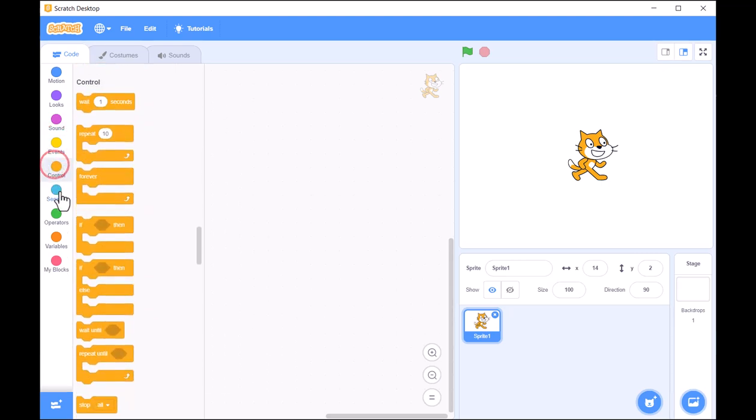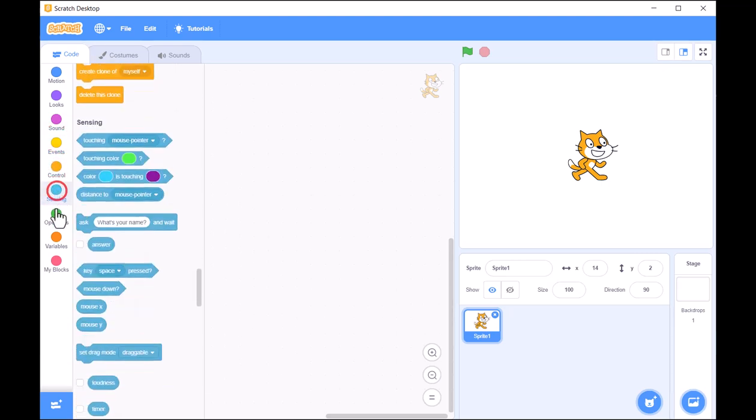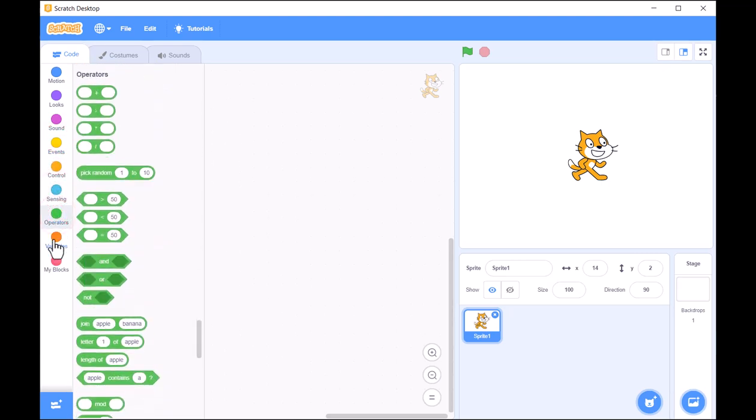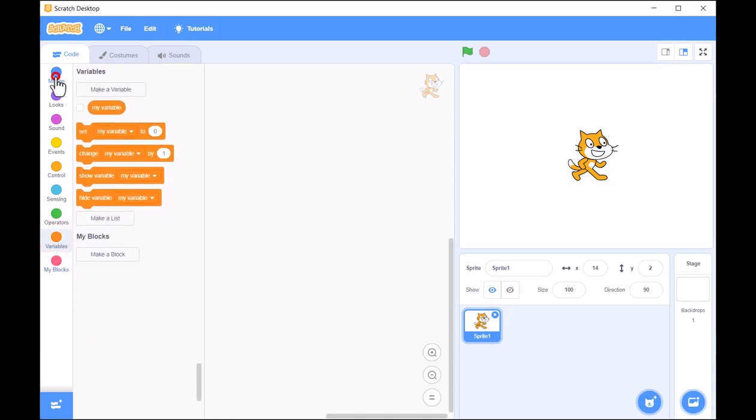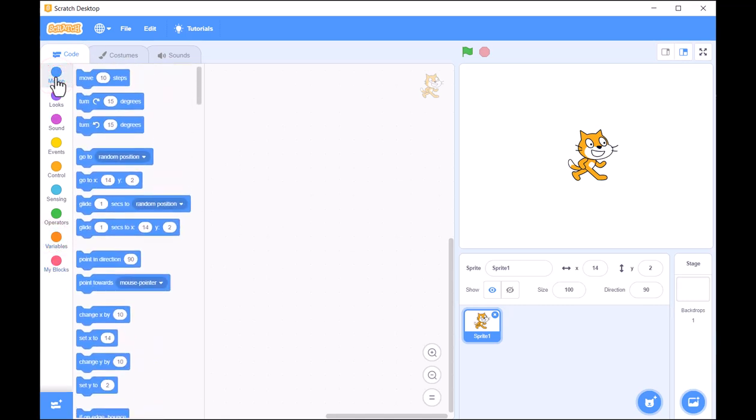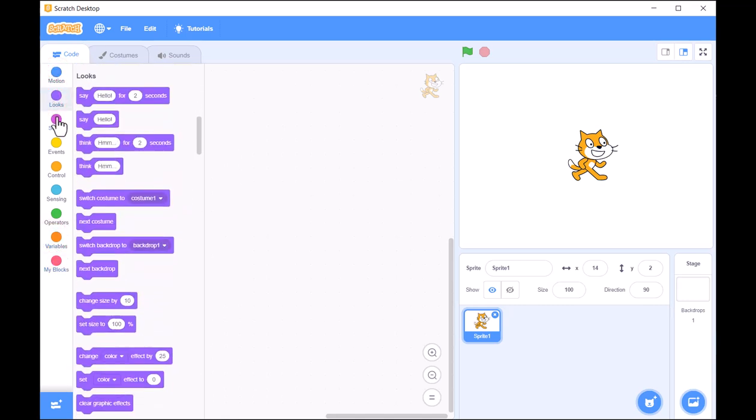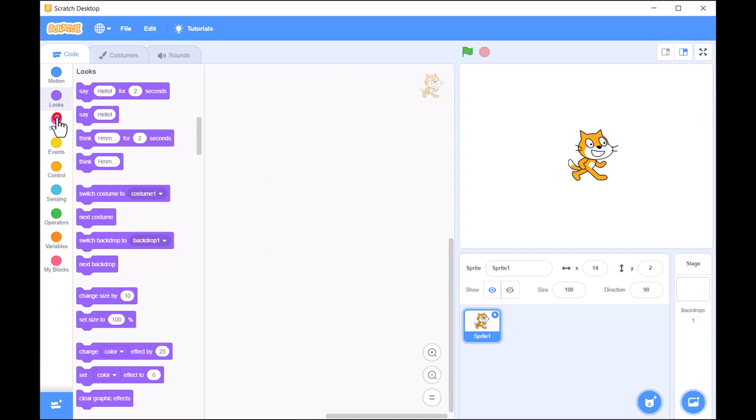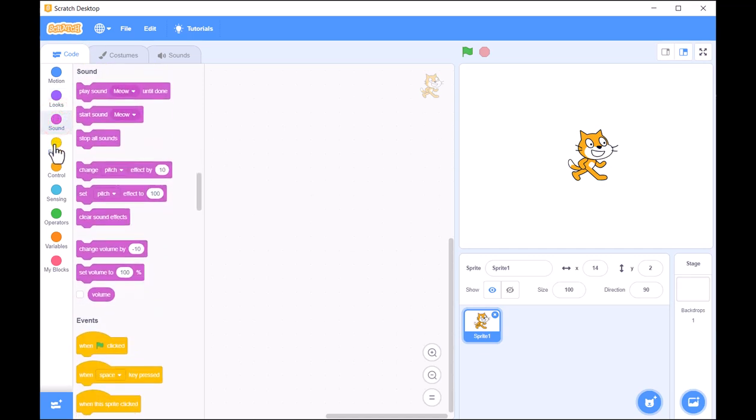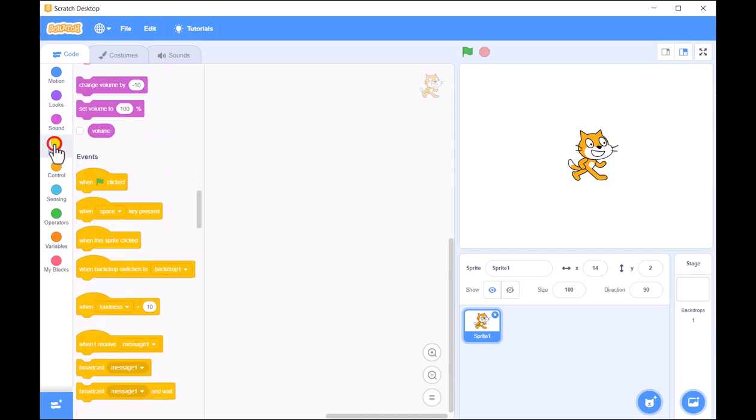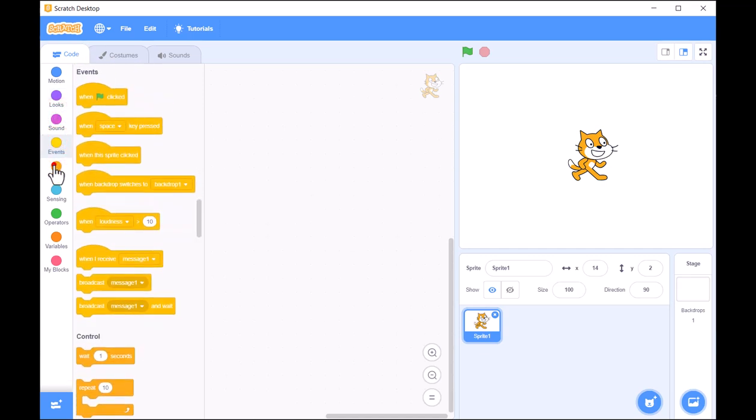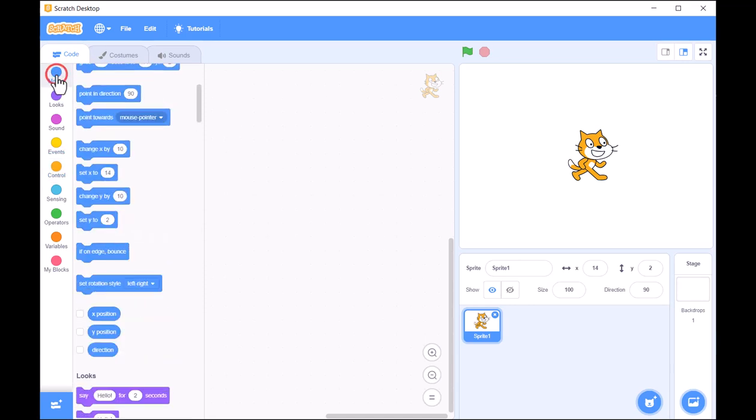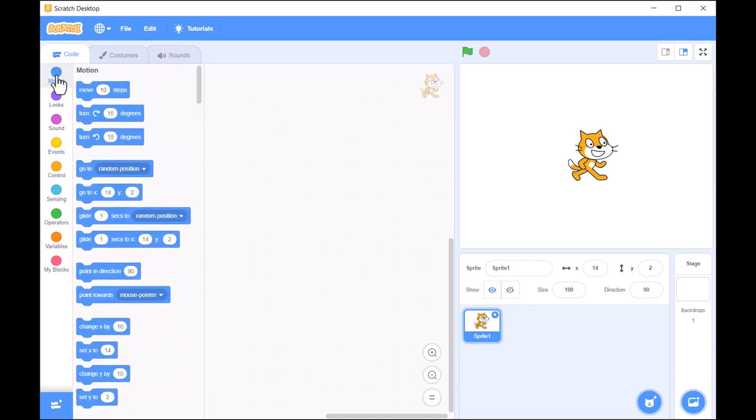These blocks are divided into categories like motion, looks, sound, and more, each offering different commands you can use to control your sprites.